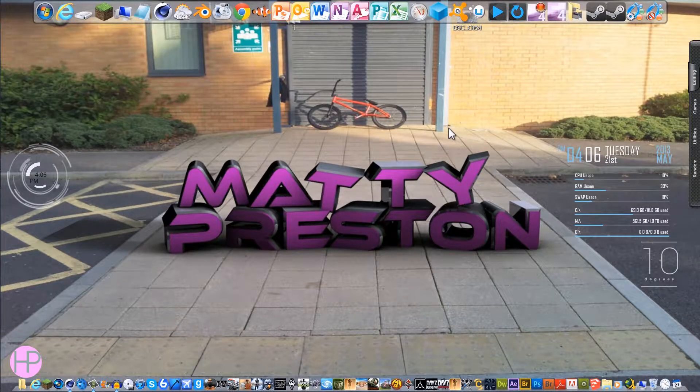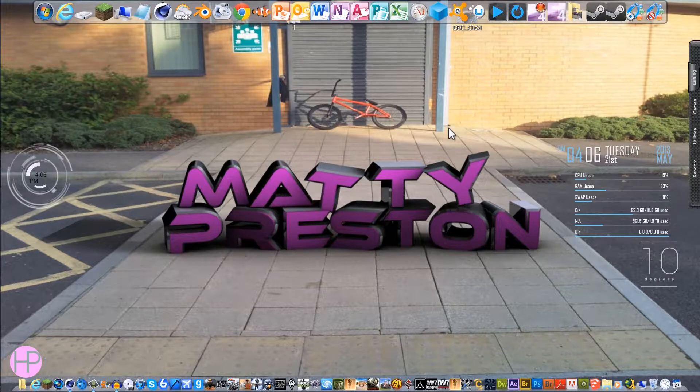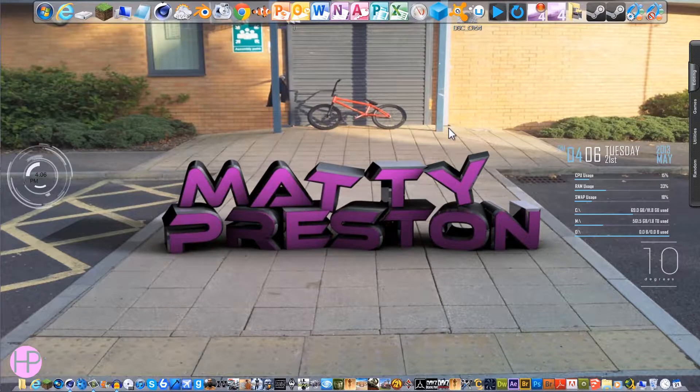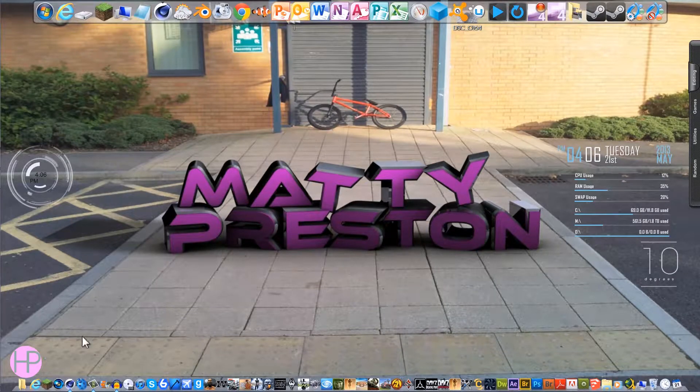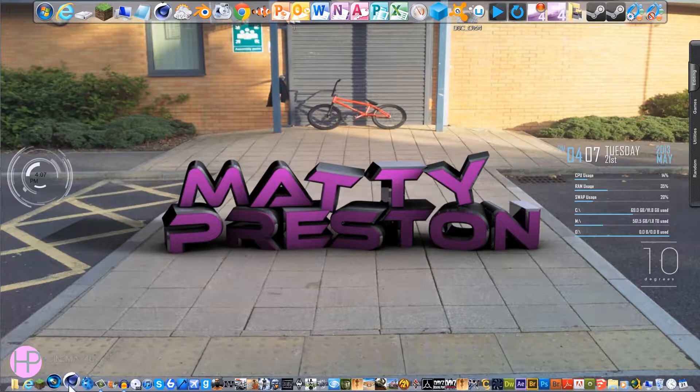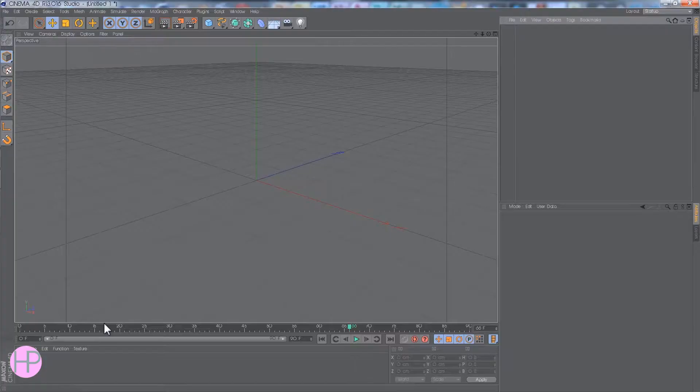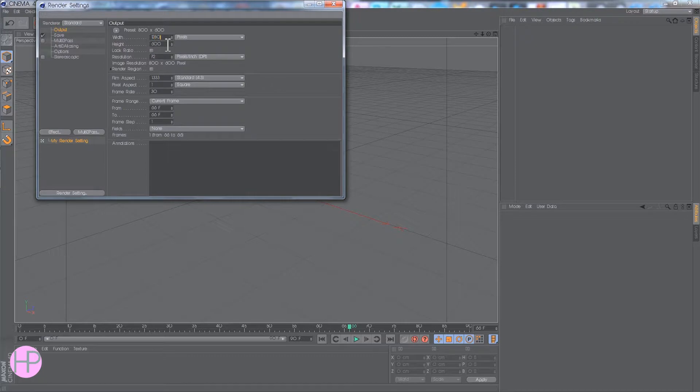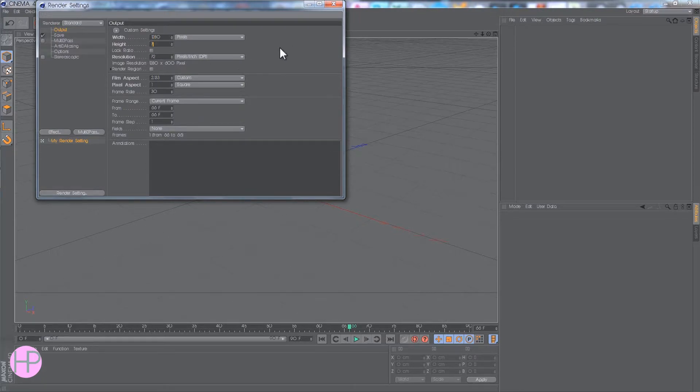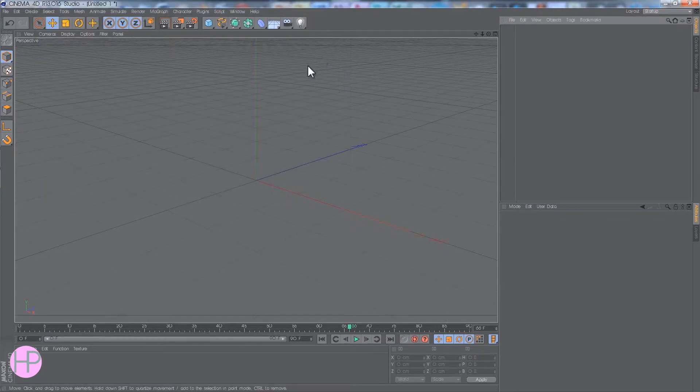And this will show you how to actually do that without rendering different files. So, if we head on into Cinema, I'm going to change the resolution to 1280 by 720.